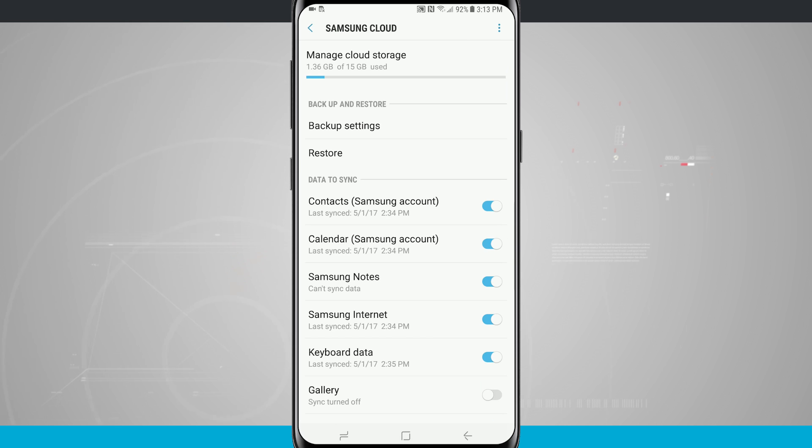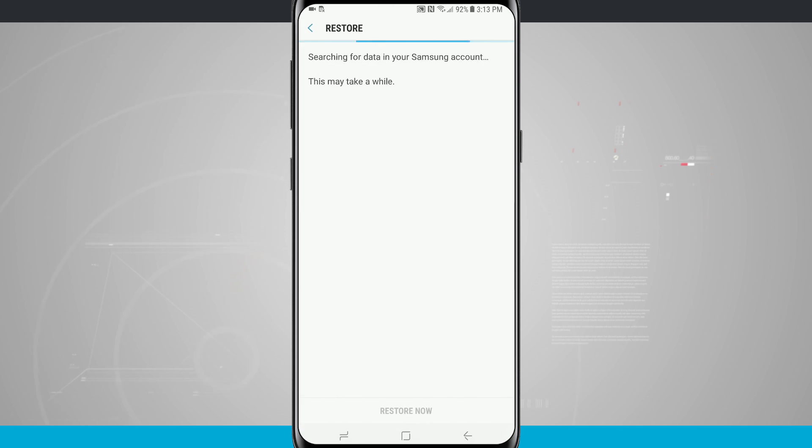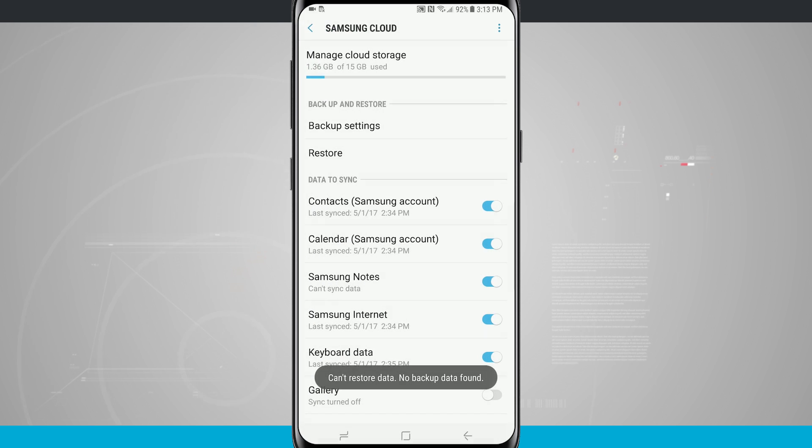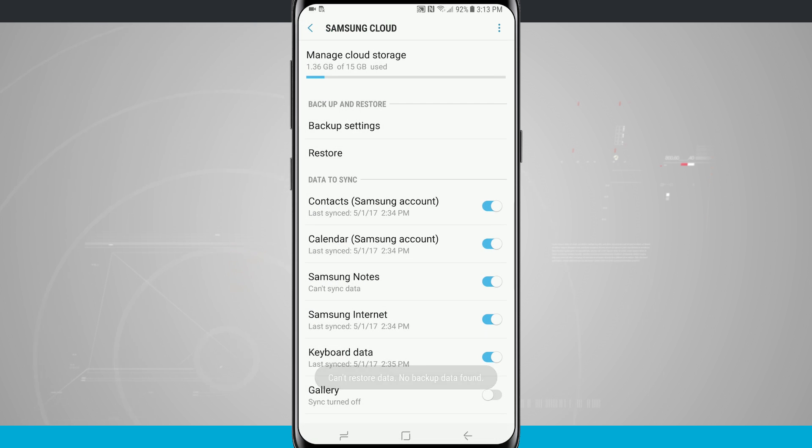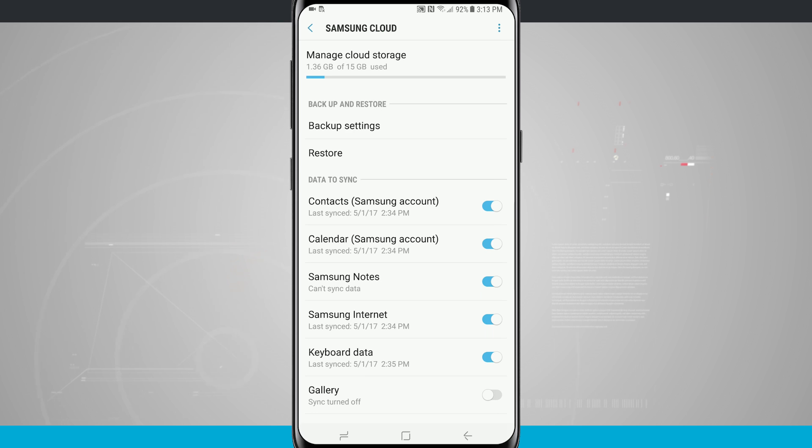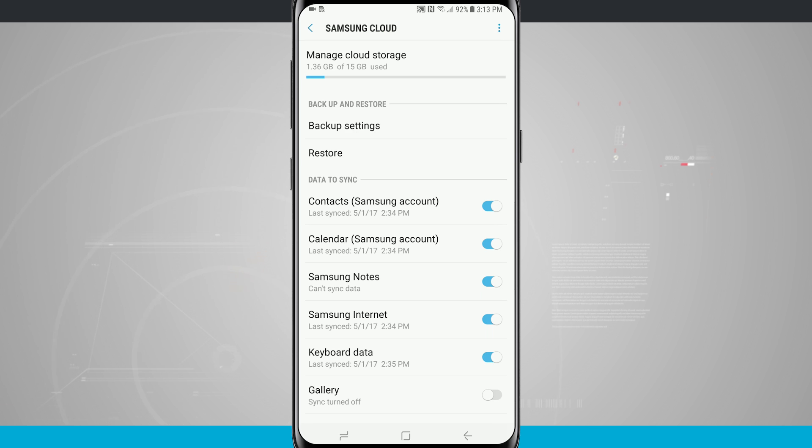This is where you're going to restore your information if you're using a new device. Tapping on restore will search for data in my Samsung account. I don't need to restore anything right now because I'm still using my device. That restore option would be great if I was switching to a newer Galaxy device or if I had just recently formatted my phone.